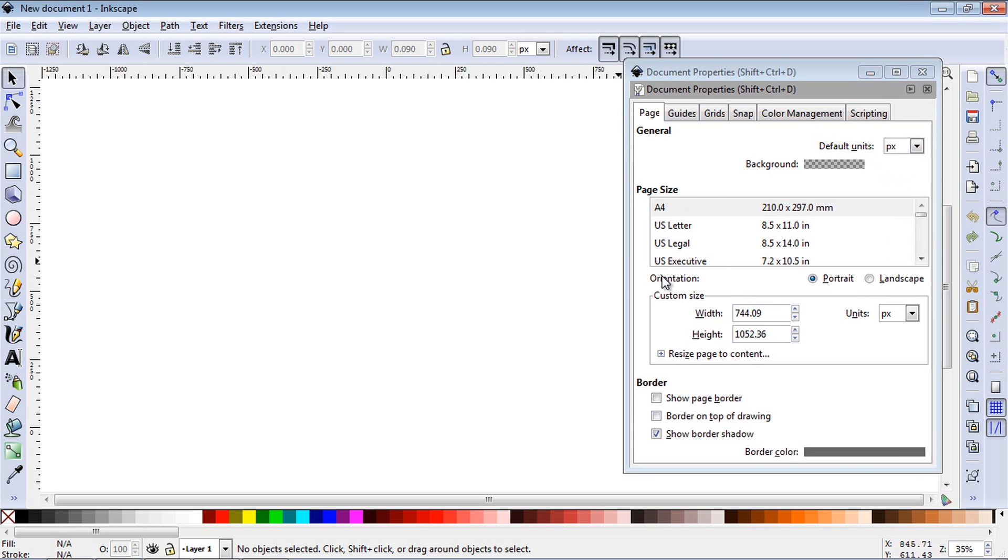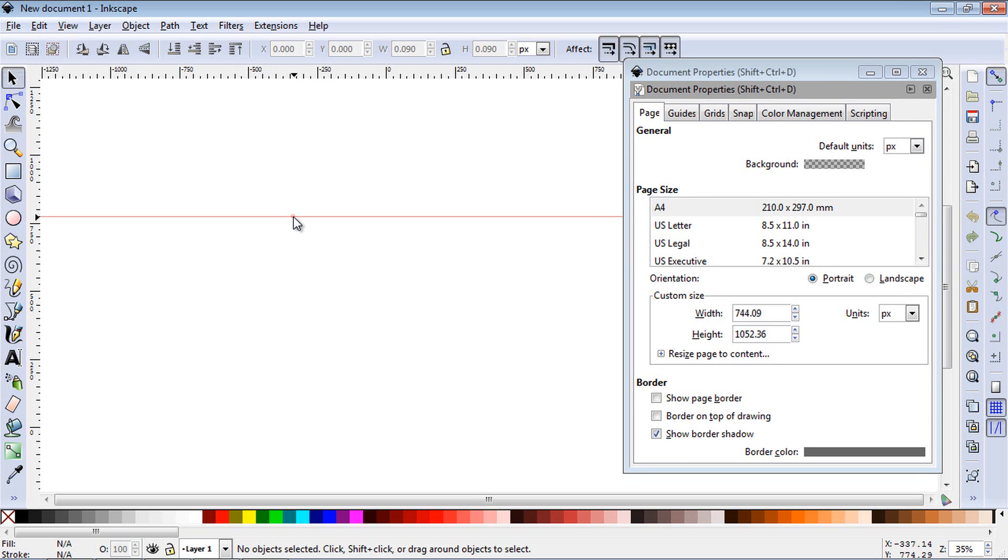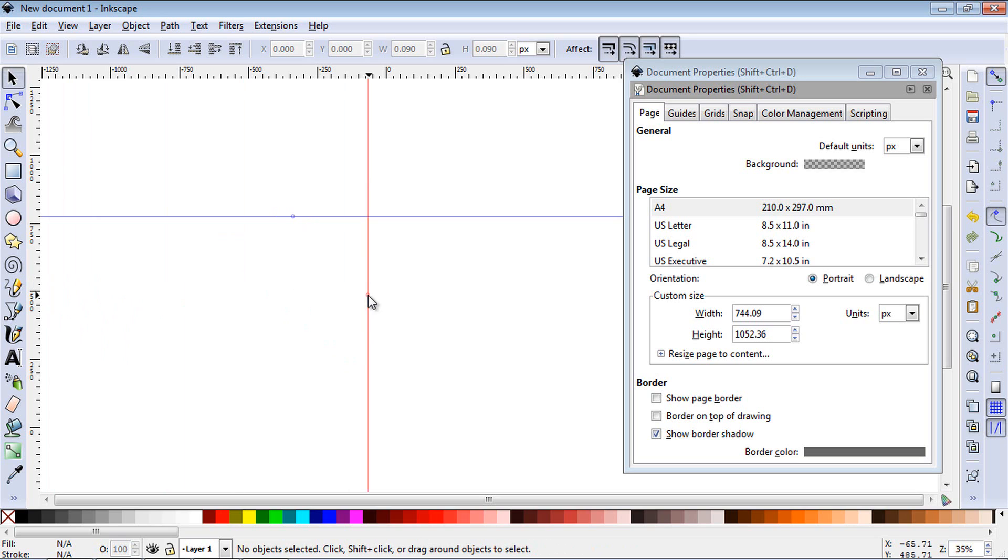You can also create guides by clicking on the ruler. If you click on the horizontal ruler, that will create a horizontal guide, and if you click on the vertical ruler and drag it out, that will create a vertical guide.